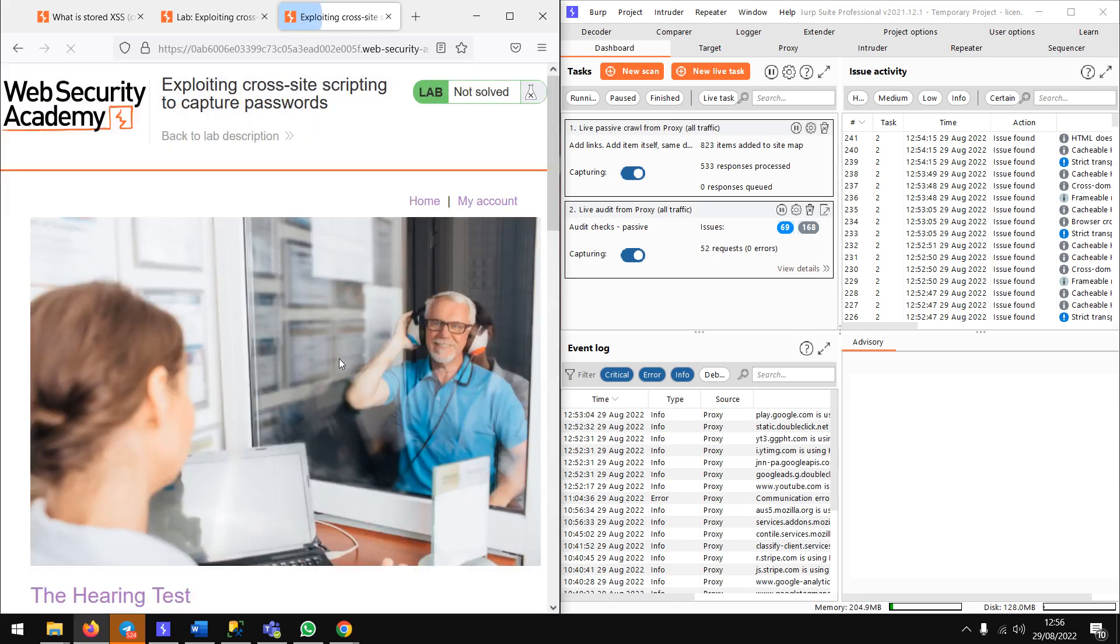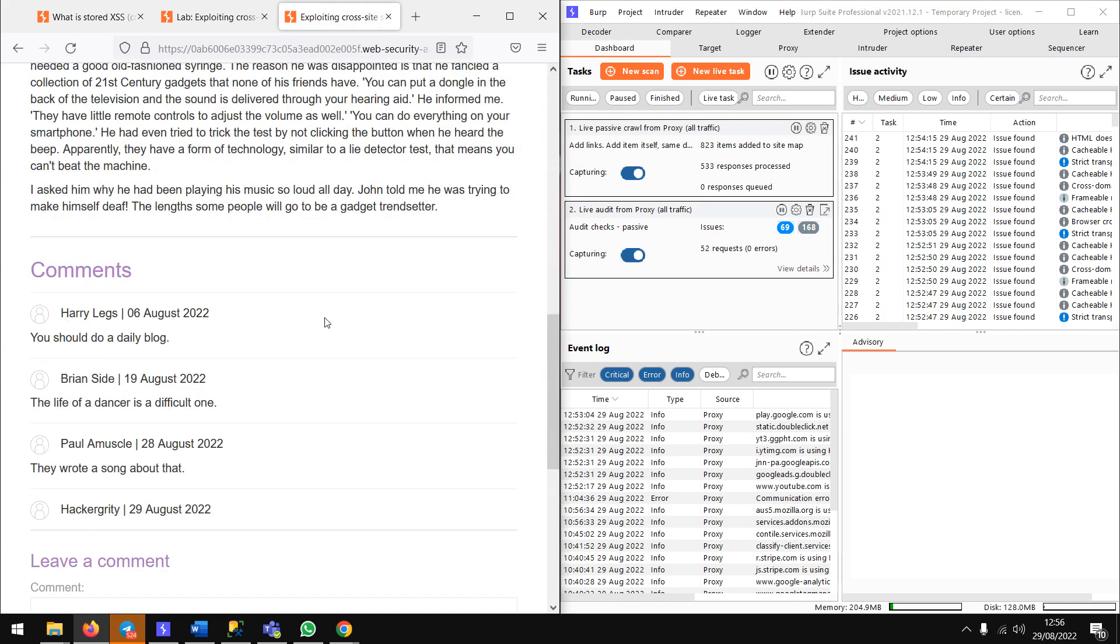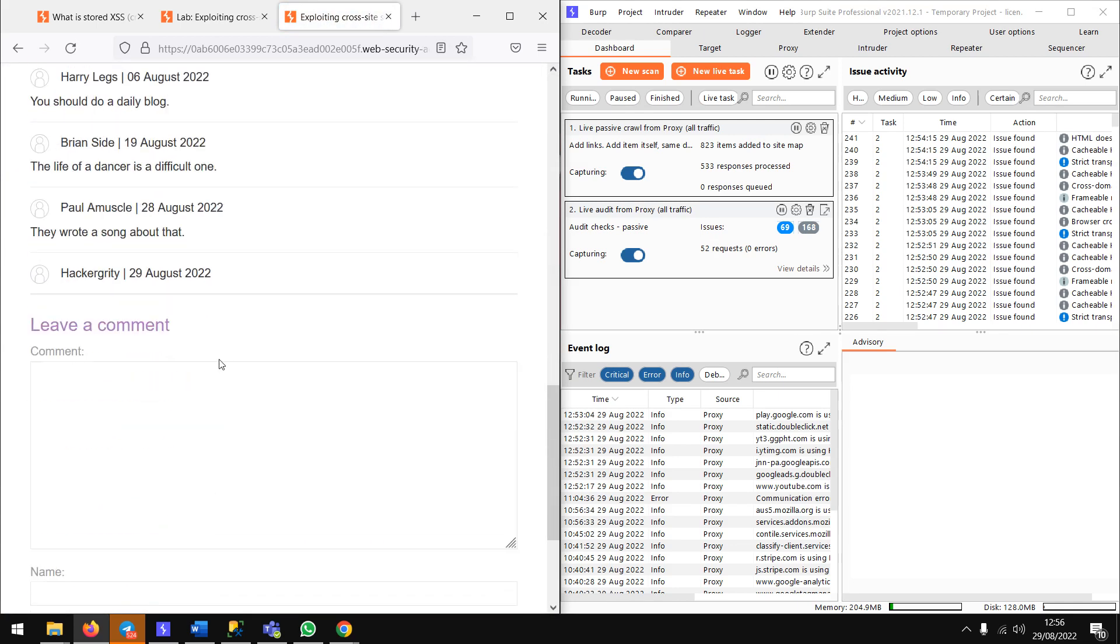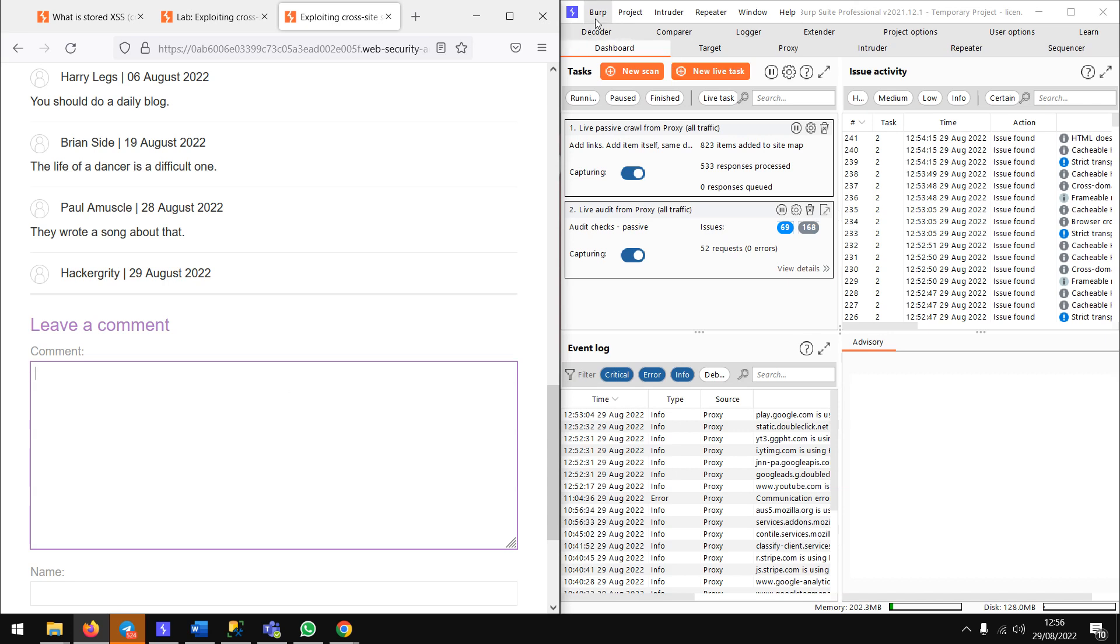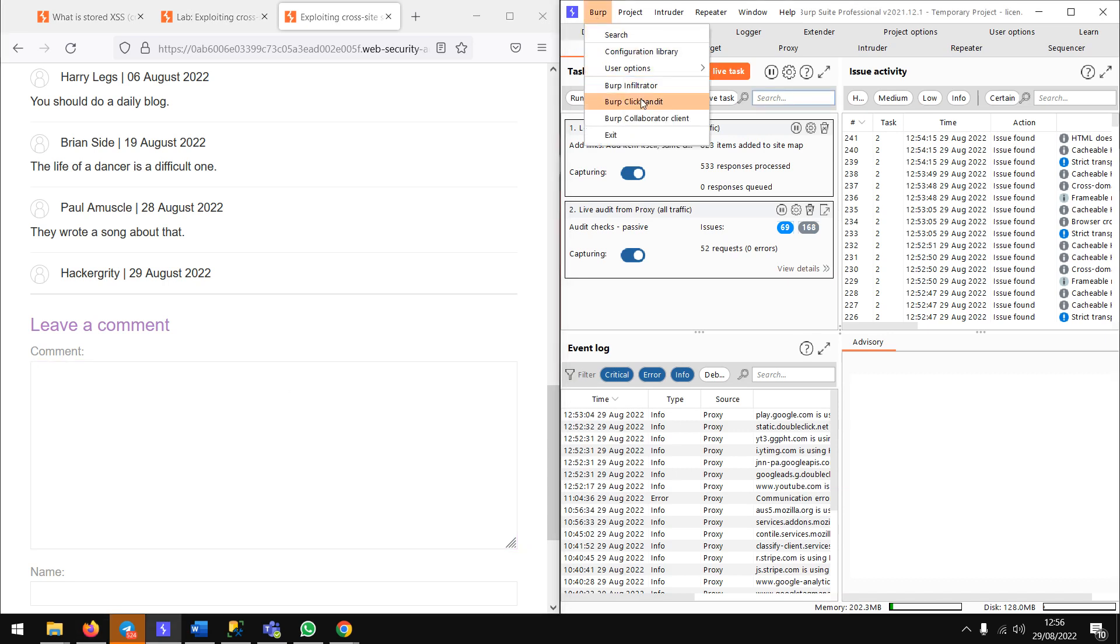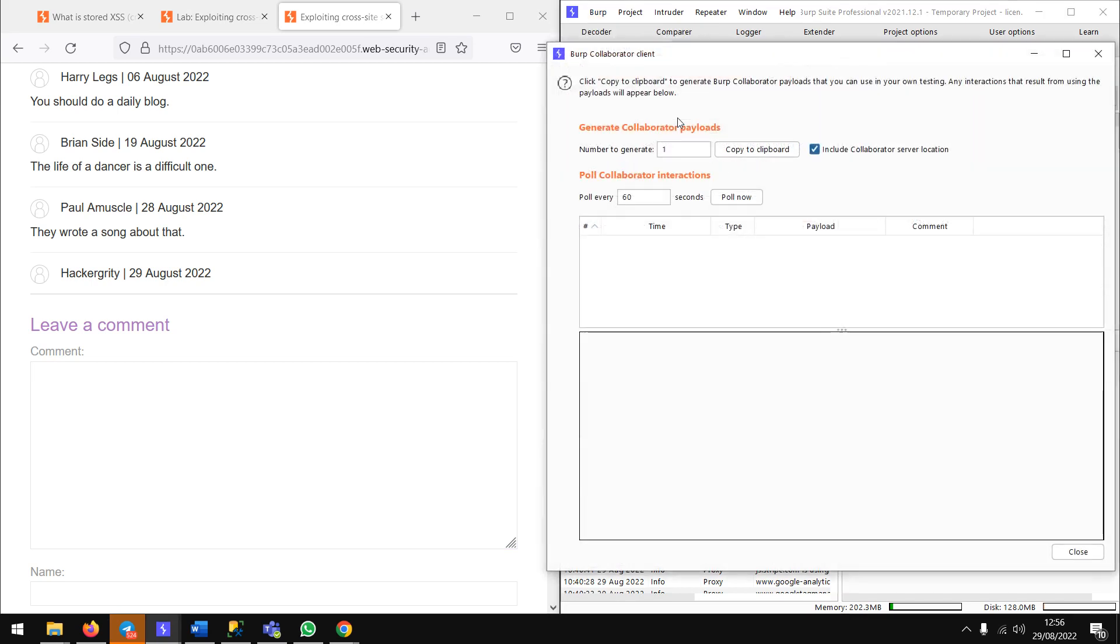To get the cookies, I just need to open the Burp Collaborator client. This is only available in pro - you can have the pro version if you need the pro version of Burp Suite.